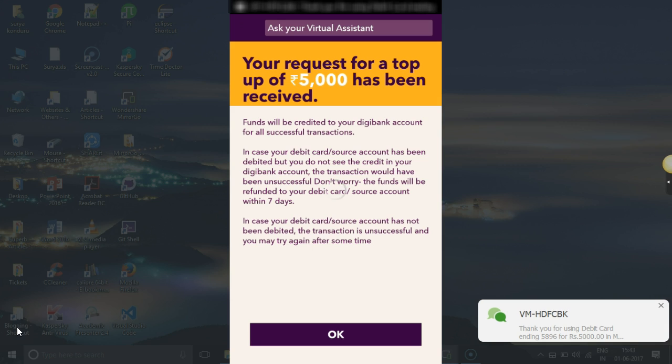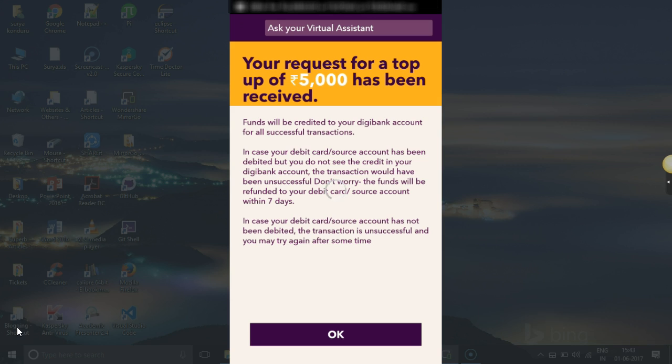You'll receive a message. If you have received the success message from DGBank saying 'Top up has been received', then you're done.